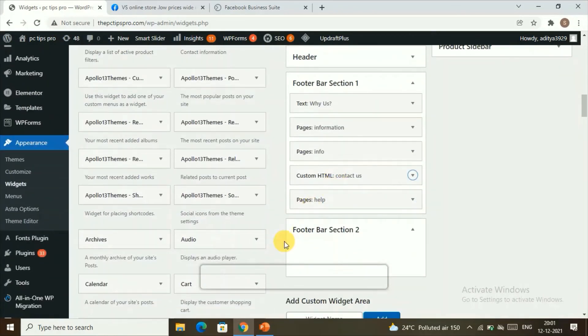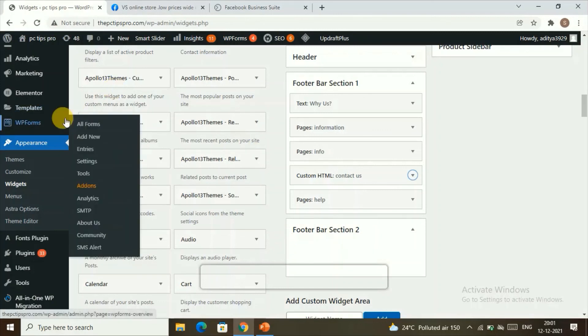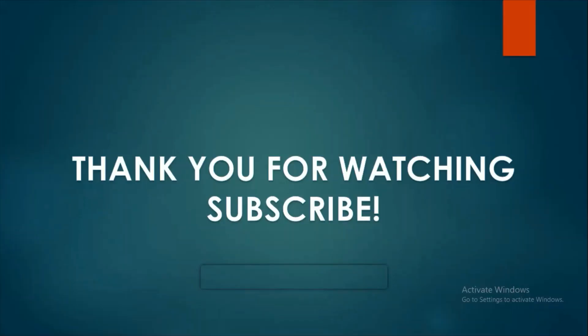This is how you can add your Facebook Messenger chat in a WordPress website. That's all for this video, guys. I hope you found this video useful. Don't forget to like, share, and subscribe to PC Tips Pro. Thank you for watching!